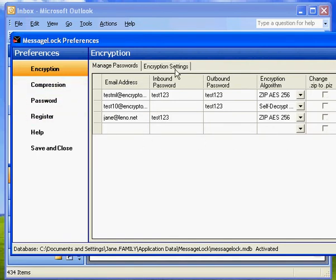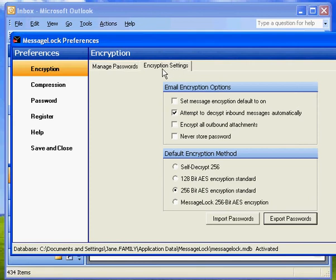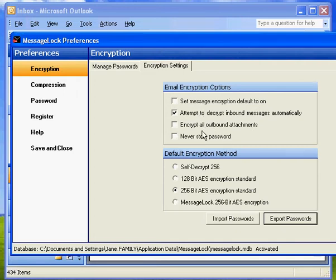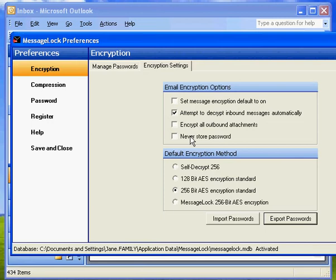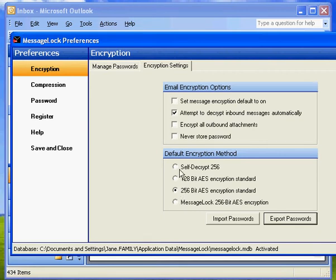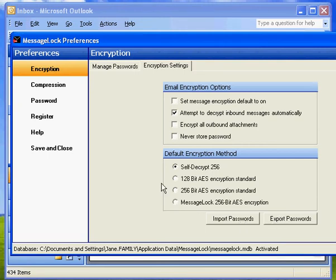So encryption settings, we can jump over to the encryption settings tab and there's a number of options that you can use to customize how MessageLock works. You can tell it to attempt to decrypt inbound messages automatically, to encrypt all outbound attachments that would turn the button on, never store a password as a default. You can set the default encryption method. Maybe you always want it to be self-decrypting so you could just set that. You also have the ability to import a list of passwords or to export passwords.